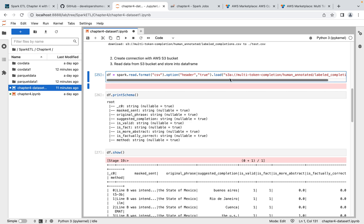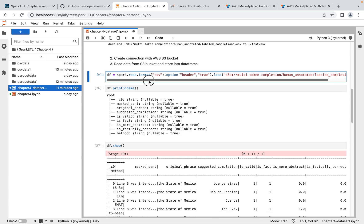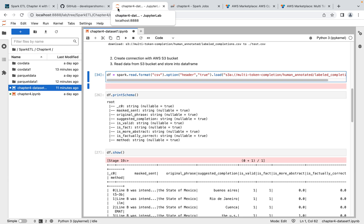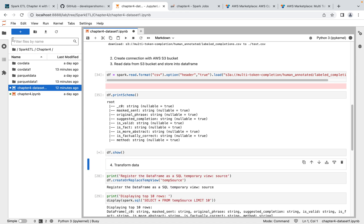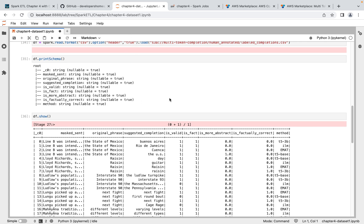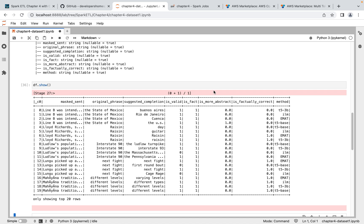Now the next step is reading data. The file is in CSV format, so I use `read.format('csv')` with the header option enabled, and then provide the file path using `s3a://`. Just as we use `wasbs` for Azure Blob Storage, for S3 buckets we use `s3a`. Executing this reads the 500 KB file from S3 into our DataFrame. Next, I print the schema to see the data structure, then display the top 20 rows to visualize the data.